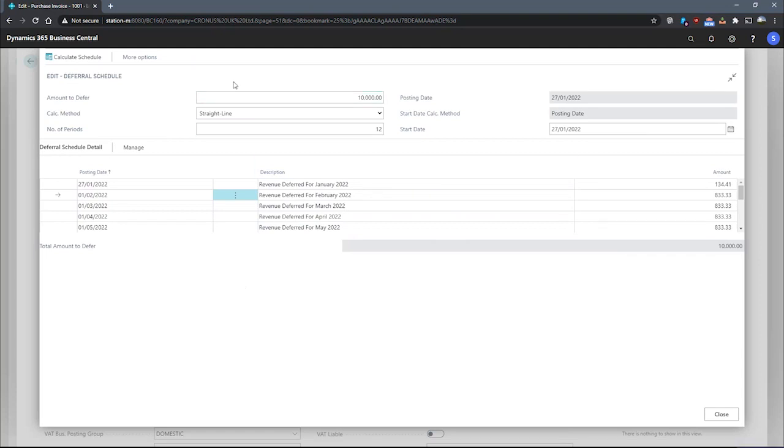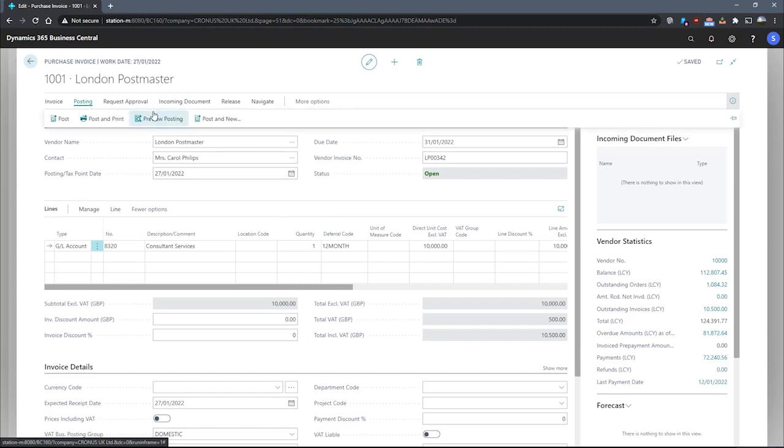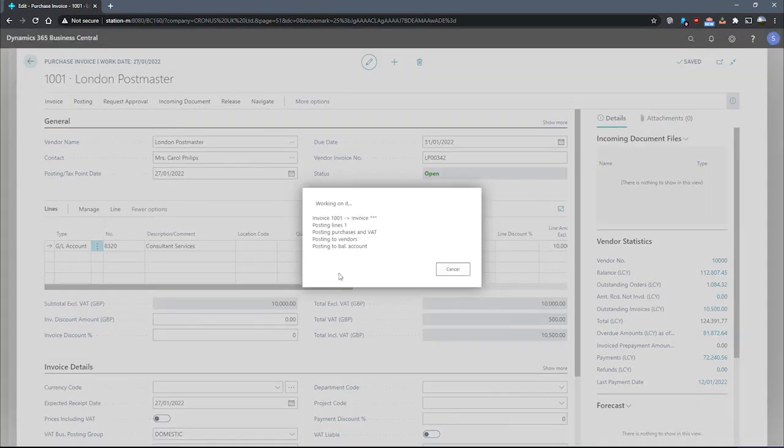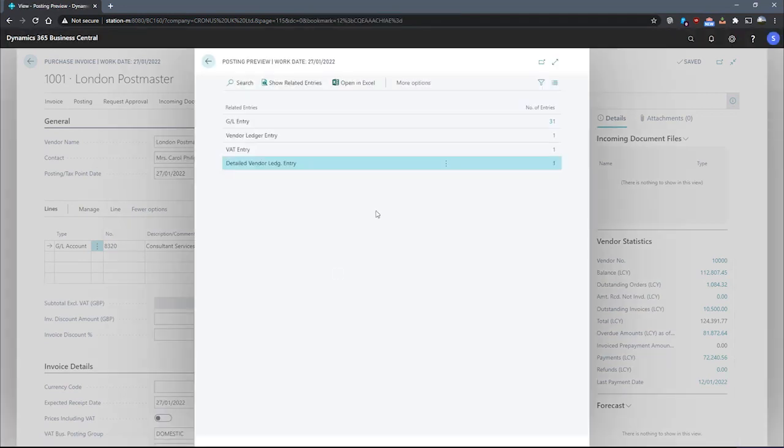We can also look at making use of the preview posting function to see what the postings themselves will look like to each individual account that's involved. To do this, we can go to posting and preview posting, which will test post the invoice.